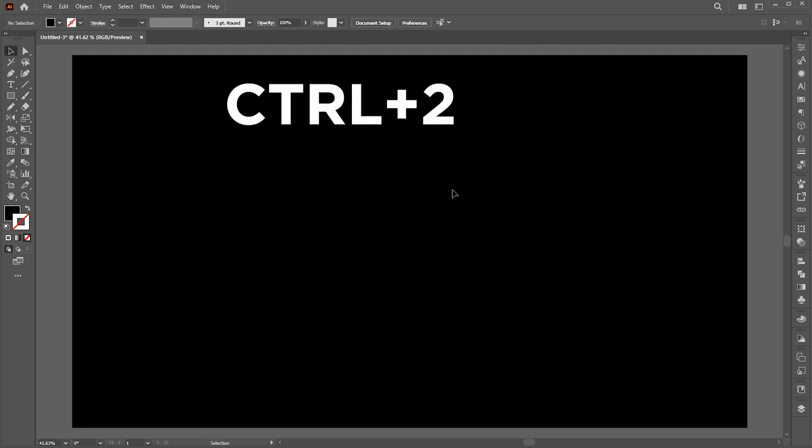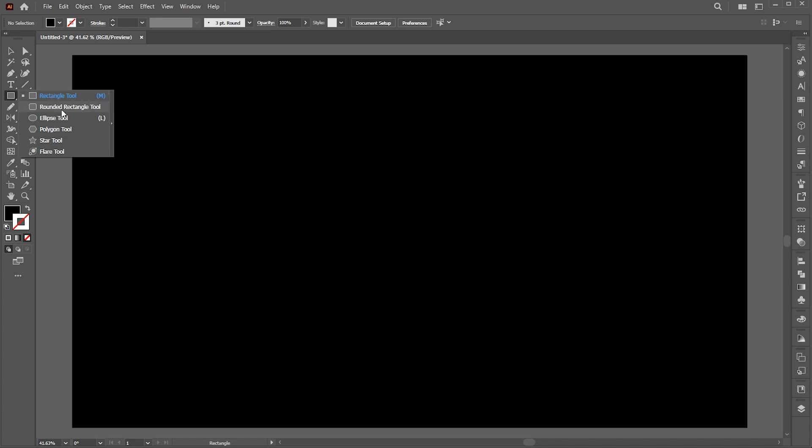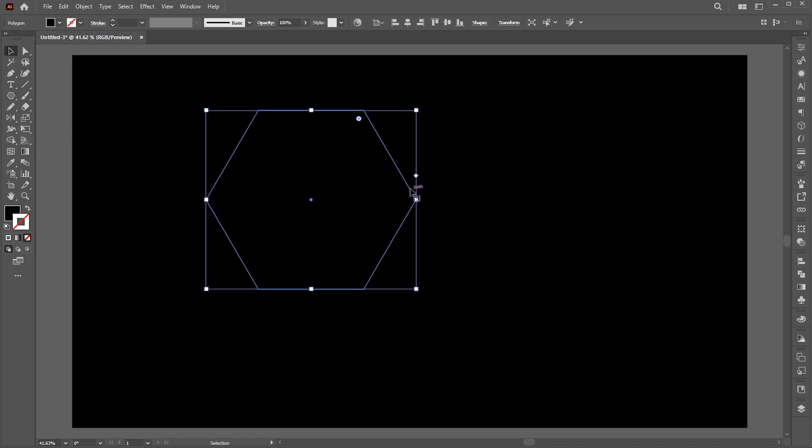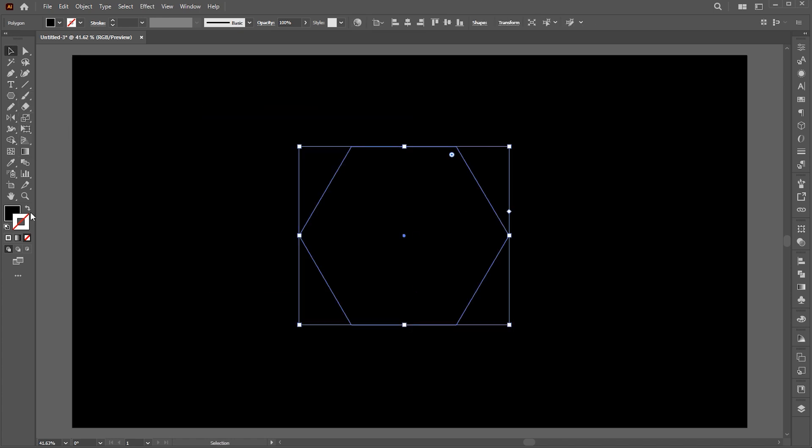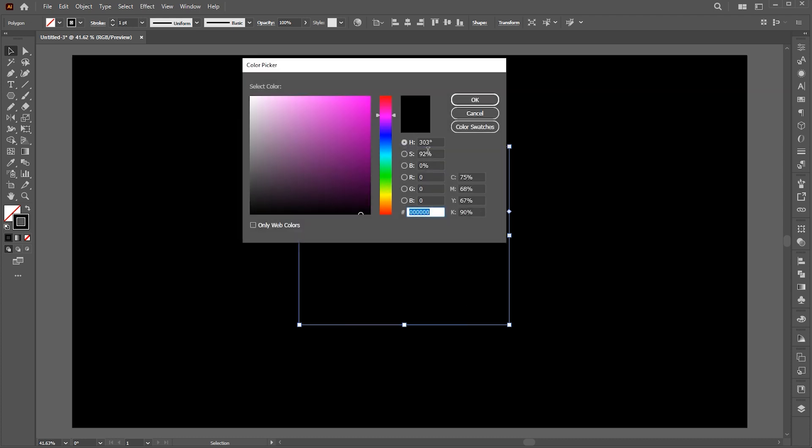Press CTRL plus 2 to lock this. Then select the polygon tool and draw a polygon. Change its fill to outline and apply this color to it.